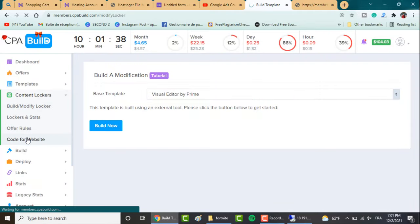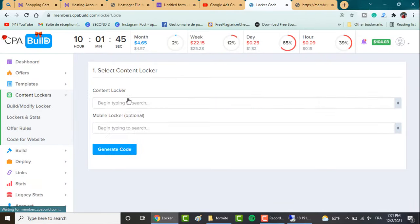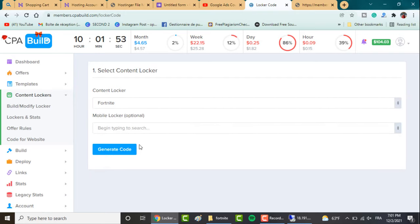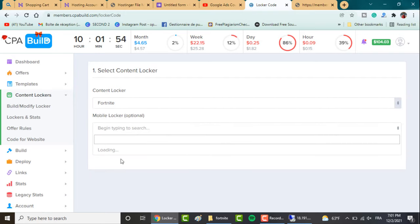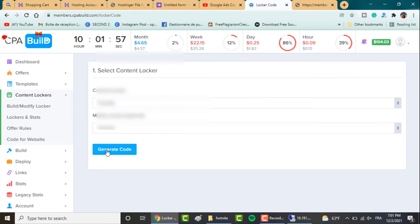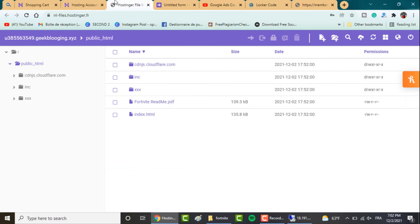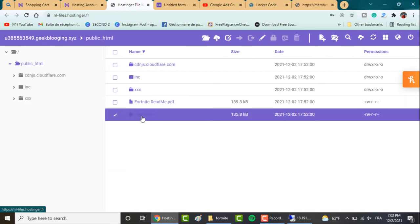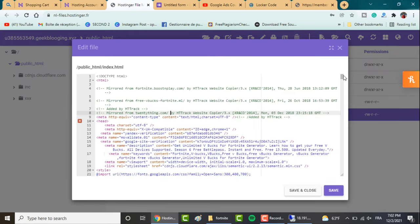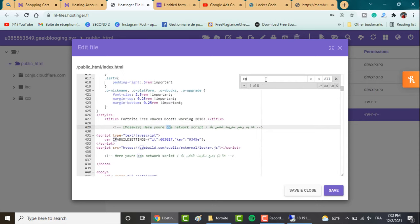After you're satisfied with the design, click on Save. Your content locker was saved. So now we go to Code for our website and you select the content locker we just created. There's Fortnite here. For the mobile, Fortnite again, and click on Generate Code. Now we go back to Hostinger, open index.